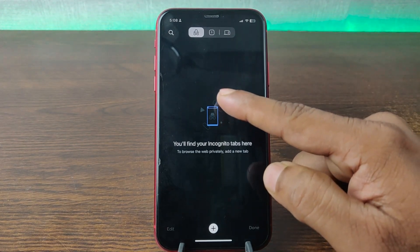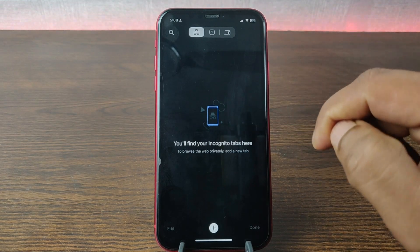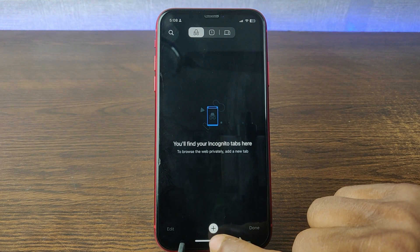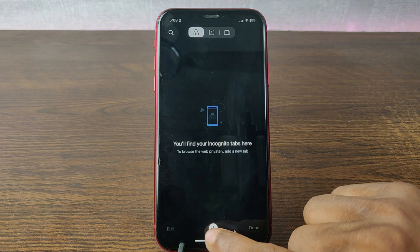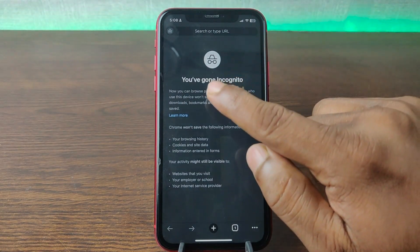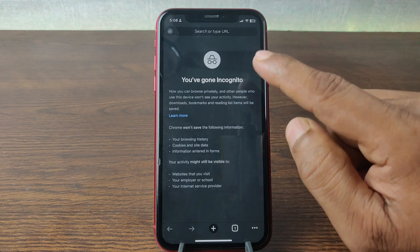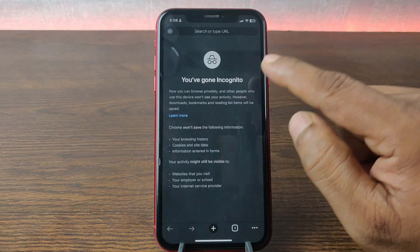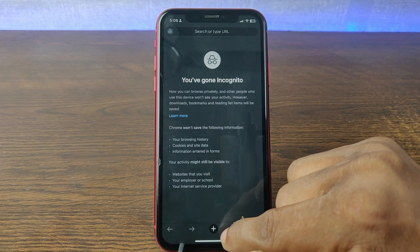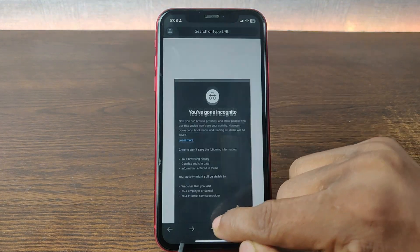Just tap on the plus icon at the bottom to open a new tab, and it opens a new incognito tab in Google Chrome on iPhone. You can open multiple tabs here.